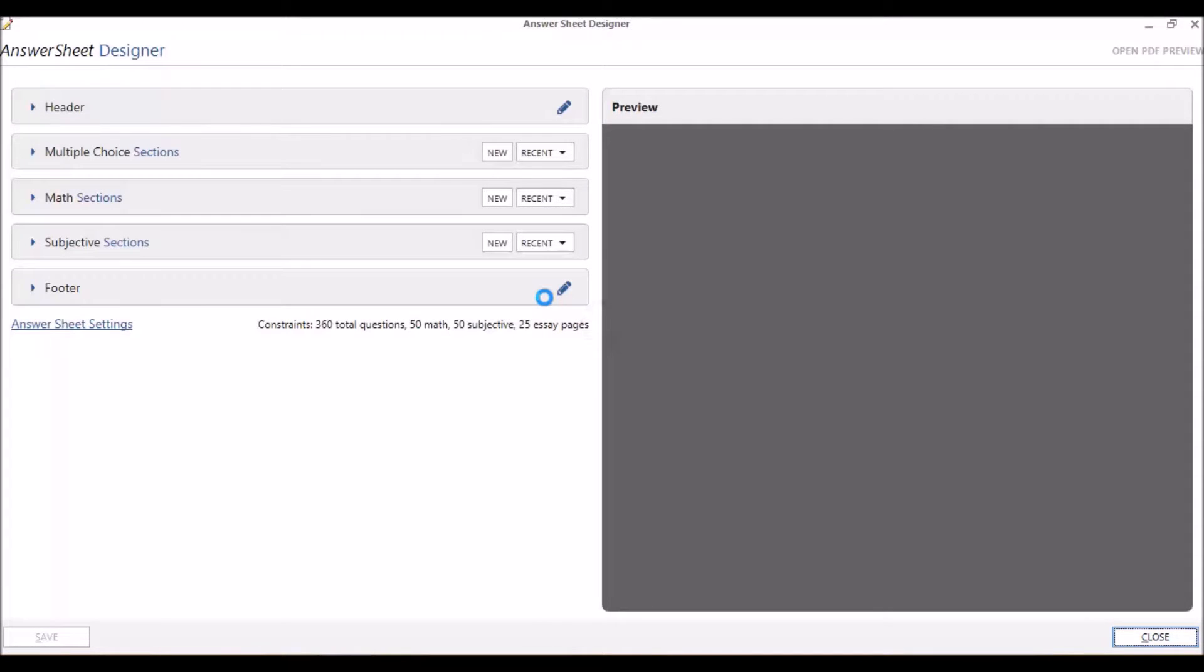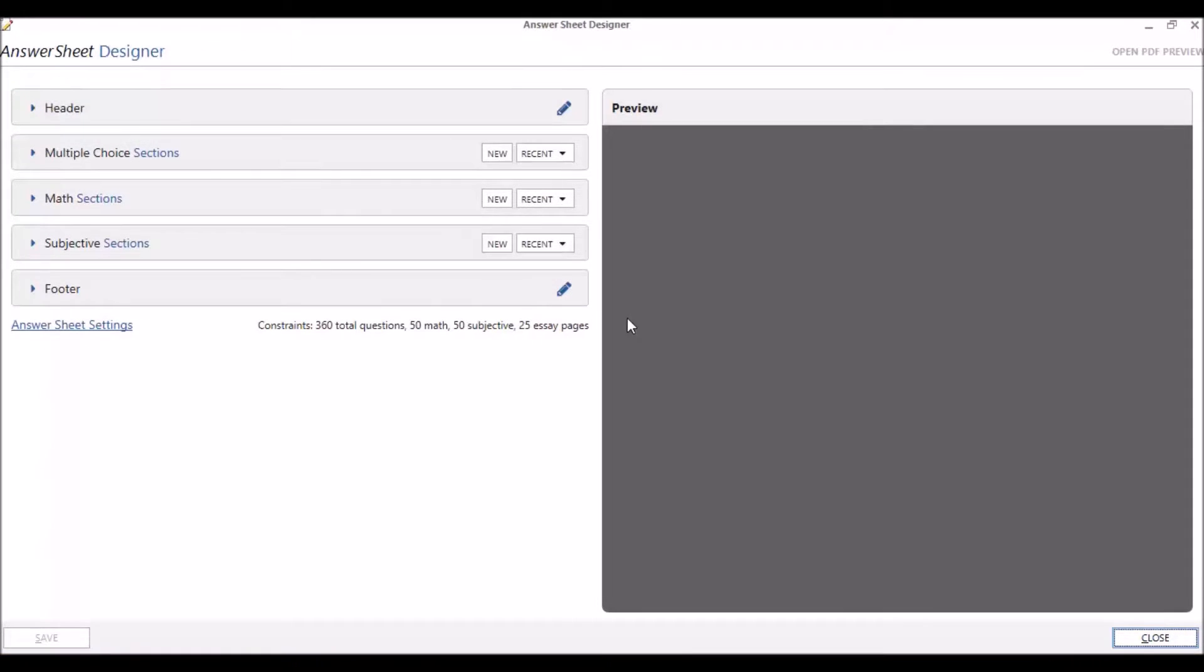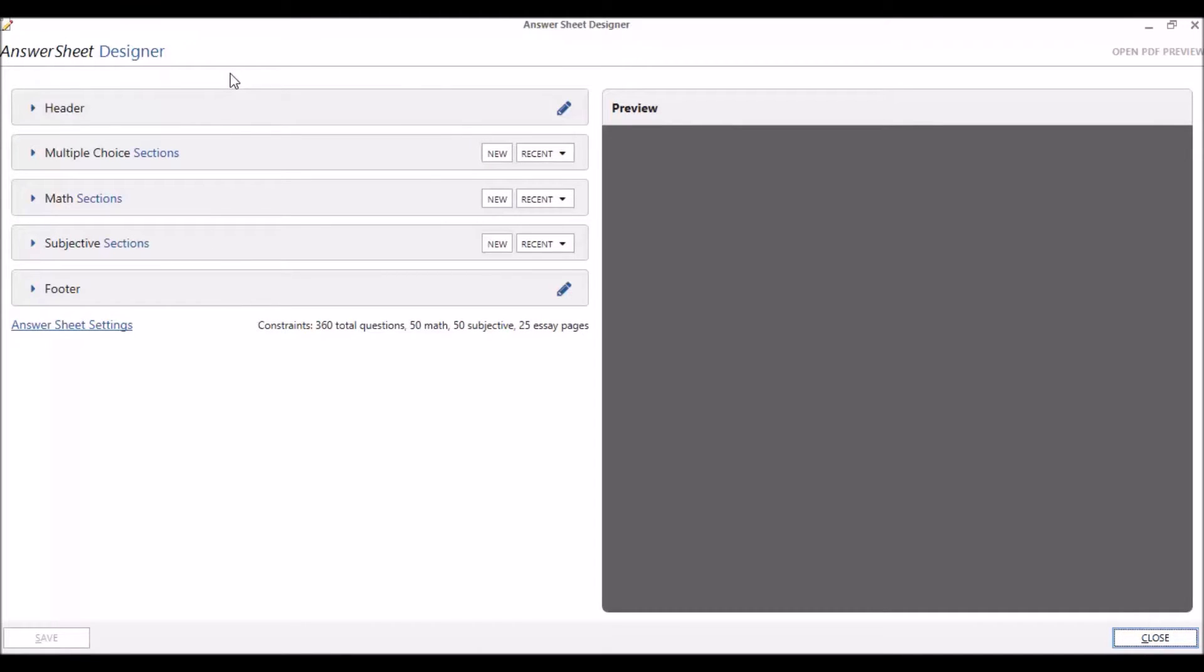You must be connected to the internet to use the Designer. On the screen that appears, you'll see five drop-down menus and the Test Preview screen. These menus will be explained in the other four videos of this series.